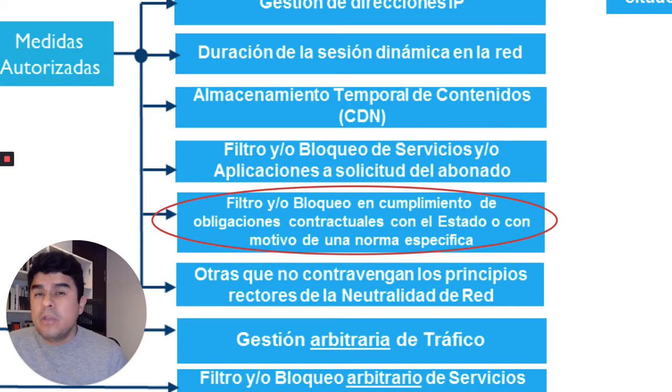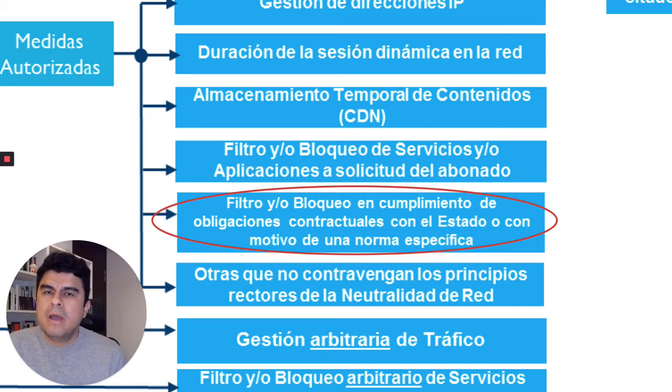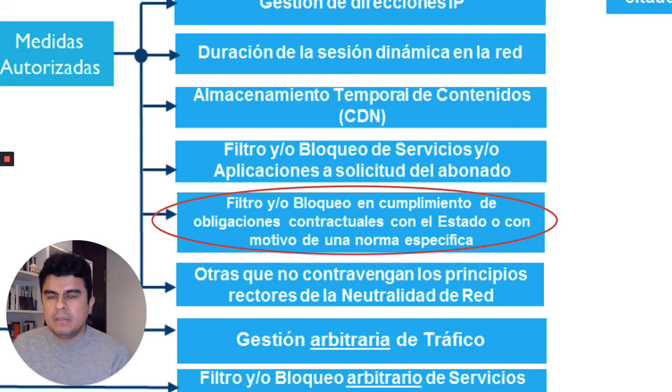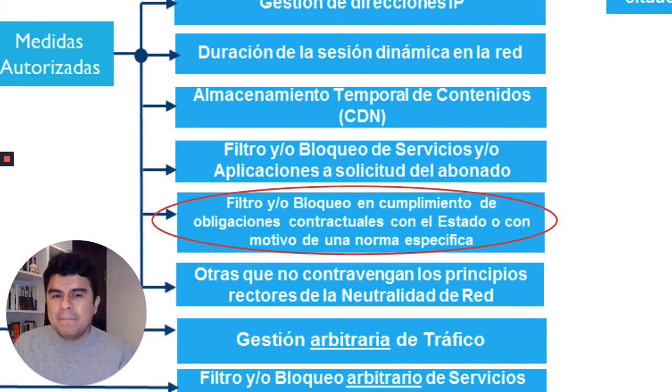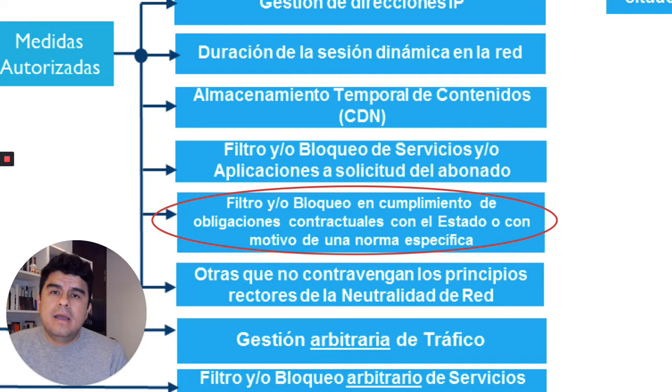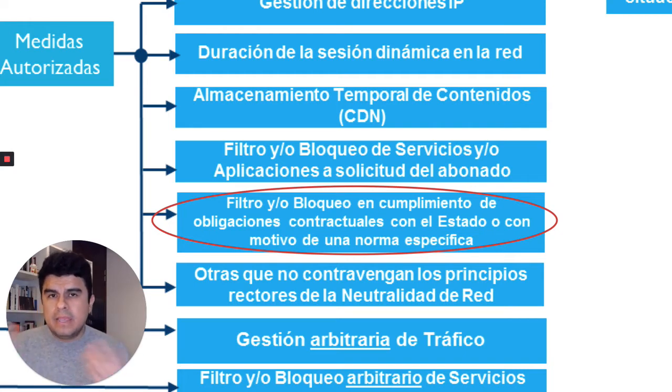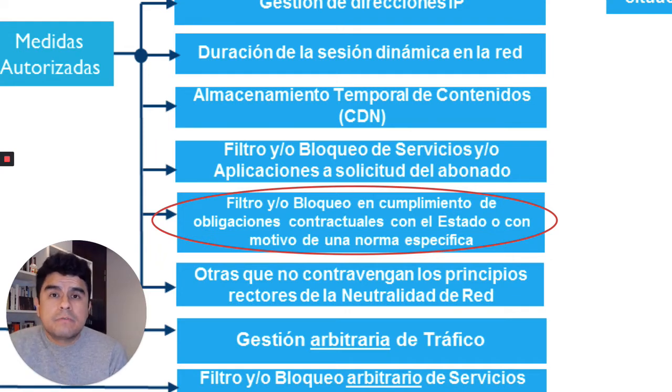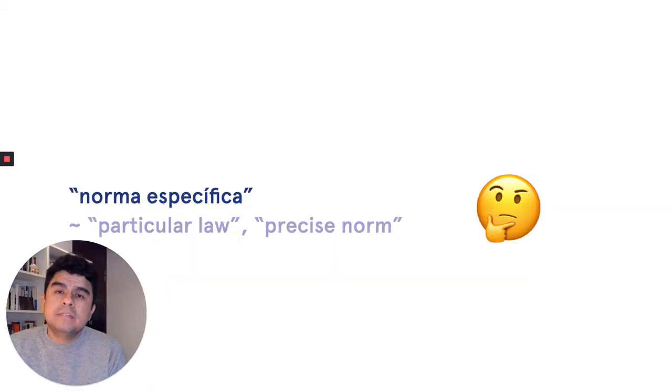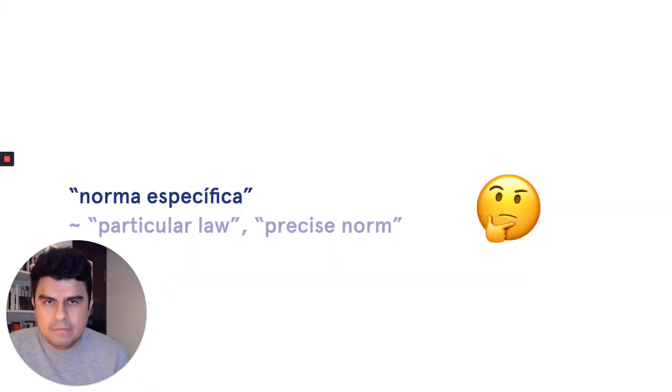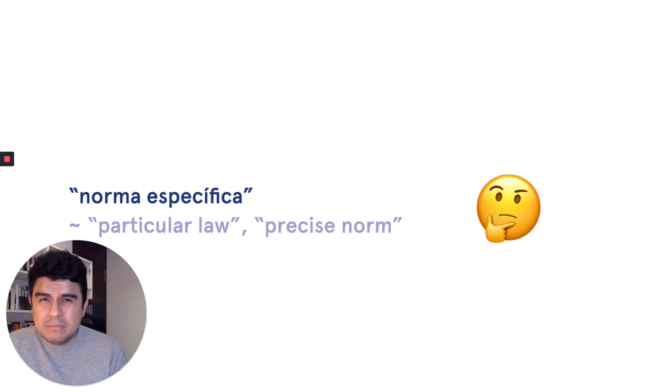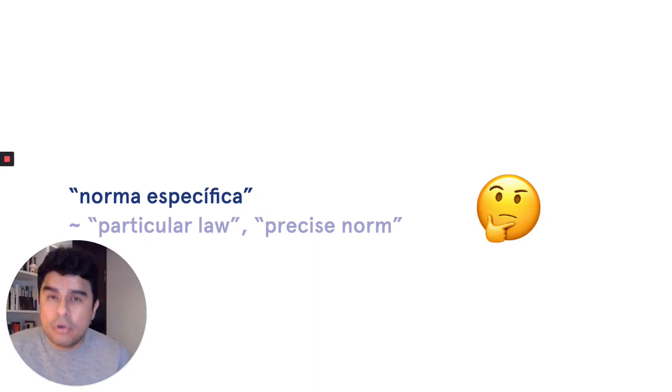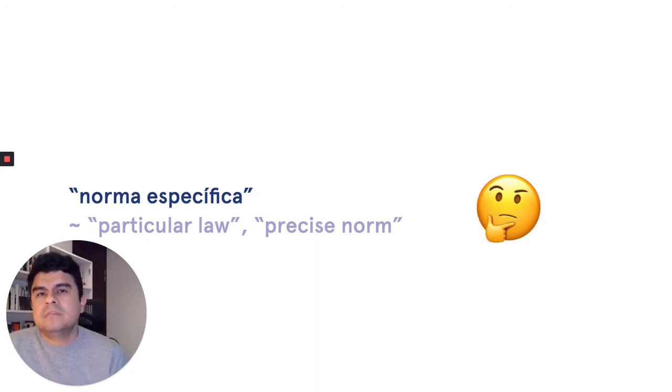The other half of this exception is the one I want you to focus more on. This part of the exception says that a particular ISP can entertain or can carry on activities of network filtering or network blocking if there is a, in Spanish, we would say norma específica. What does it mean in English? If there is a particular law or there is a precise norm that says that something has to be blocked.